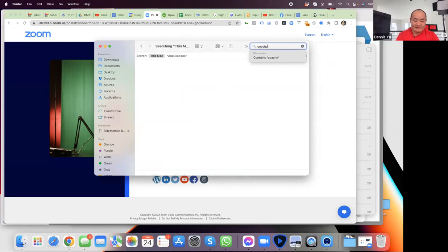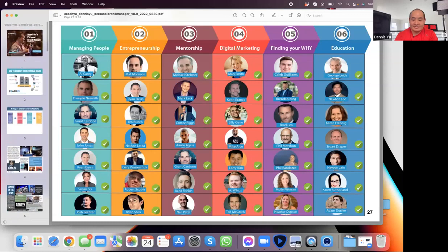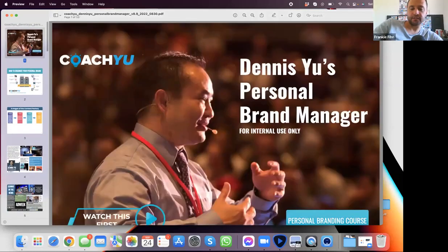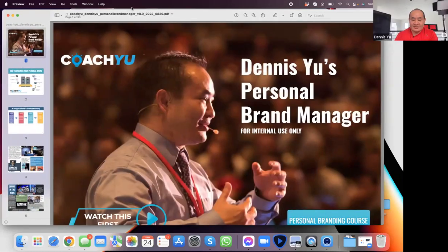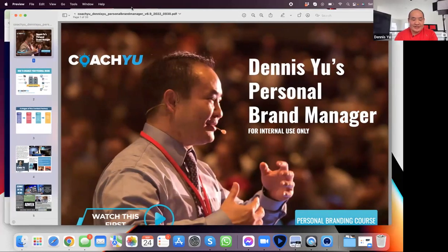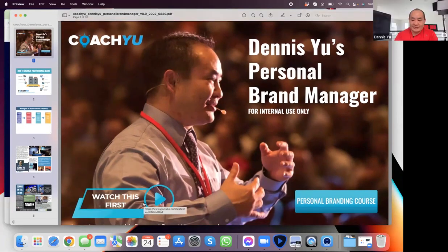If you have some graphic designers or whatnot, they could take this. Let me screenshot this — I'll send it to you in a sec. And I'll send you the templates behind it. You can even have this little training. You can watch this first.